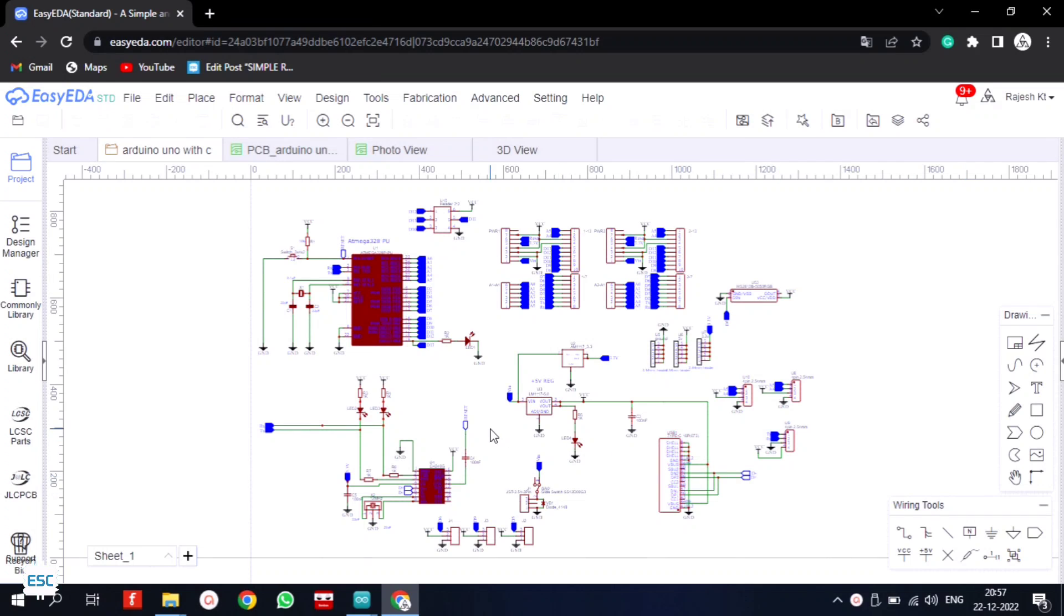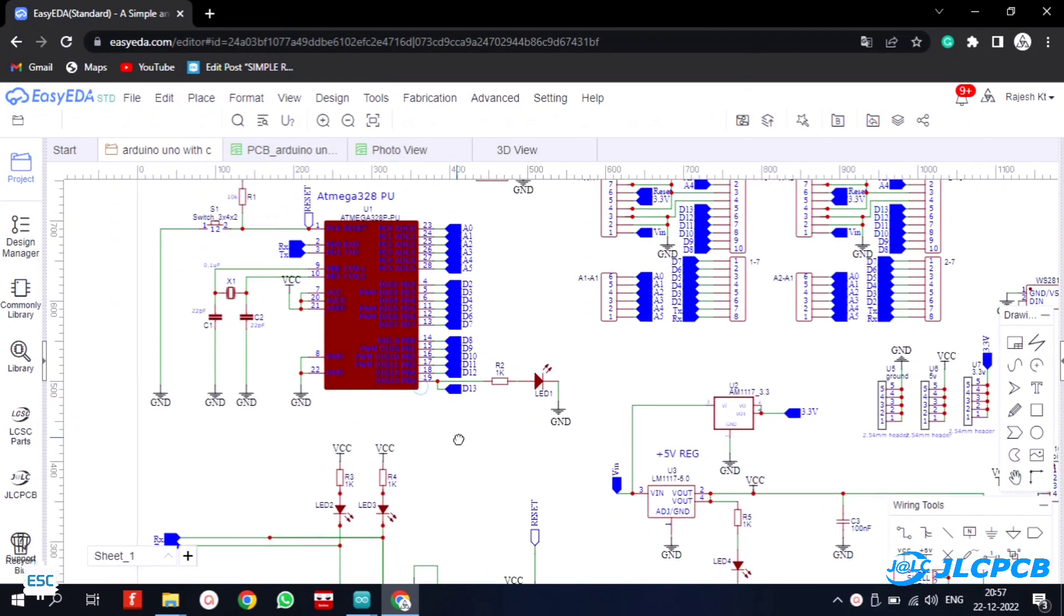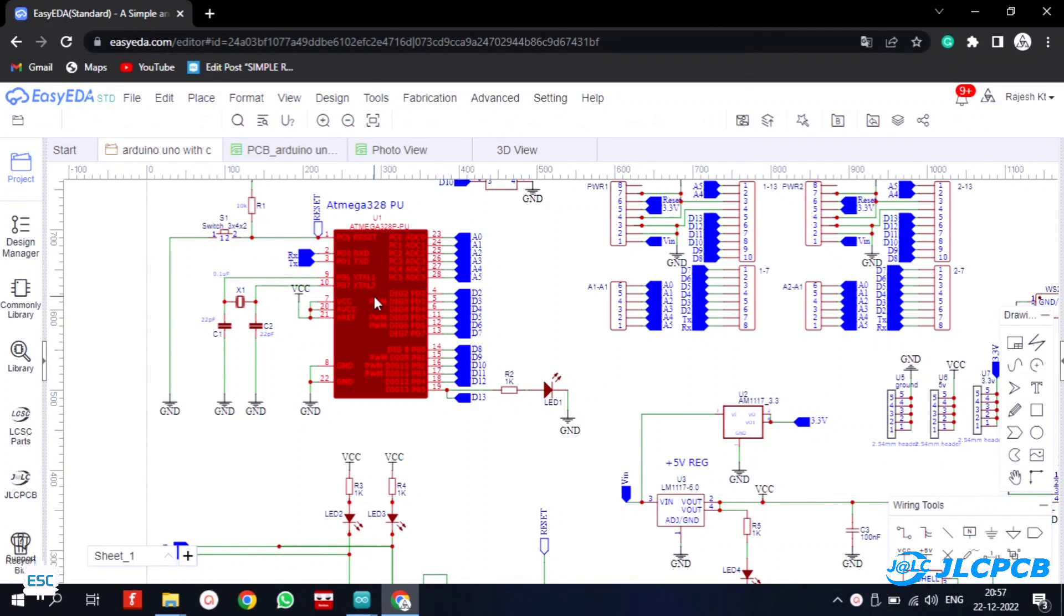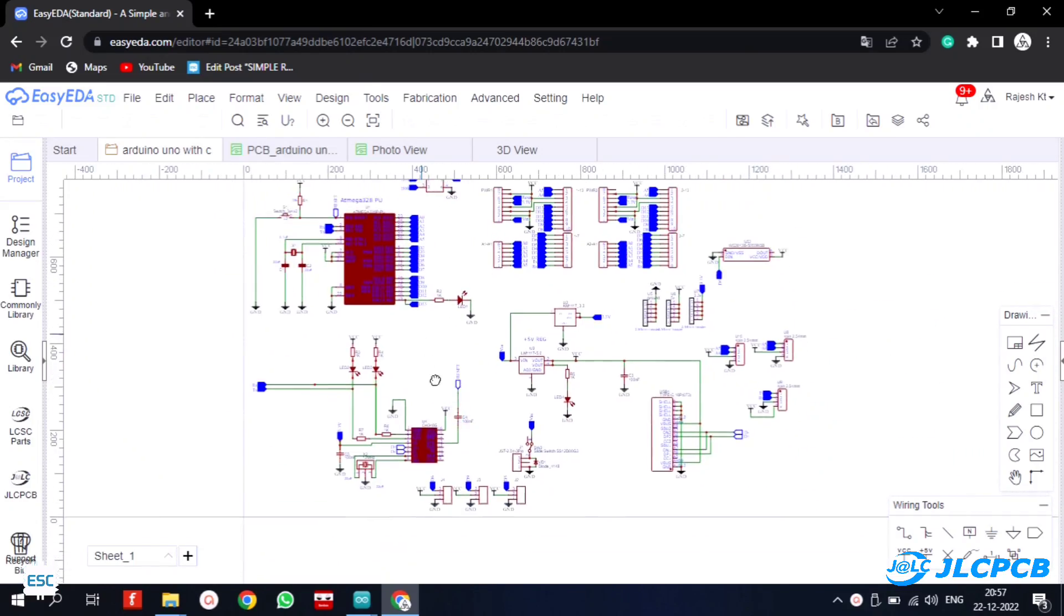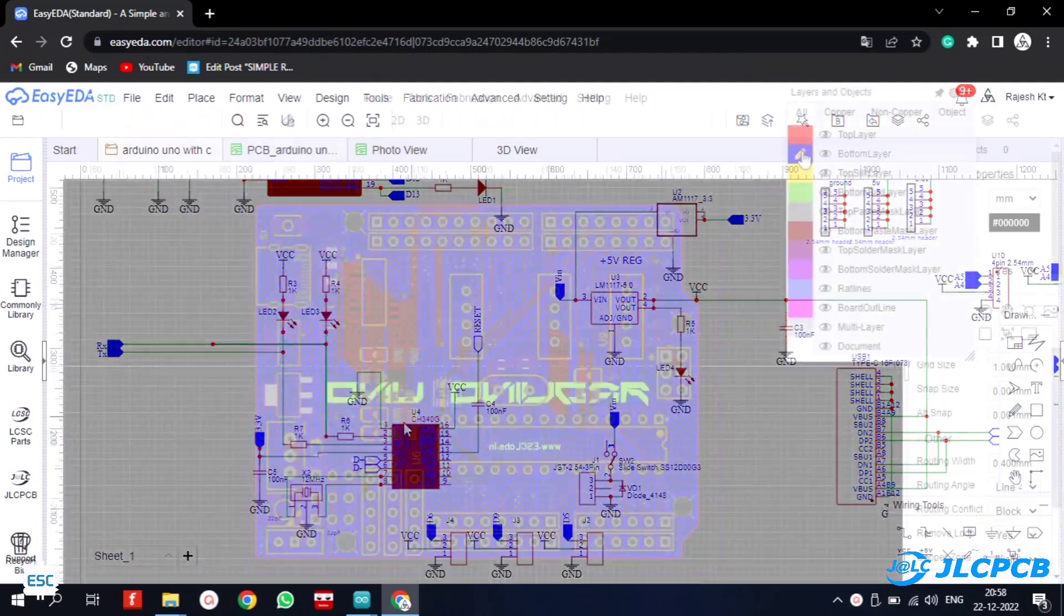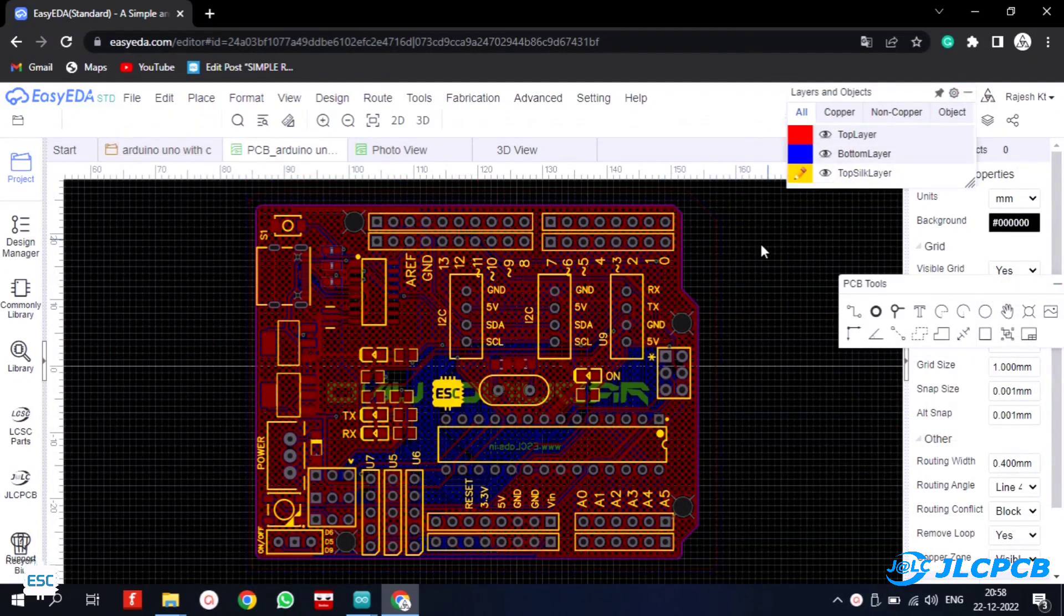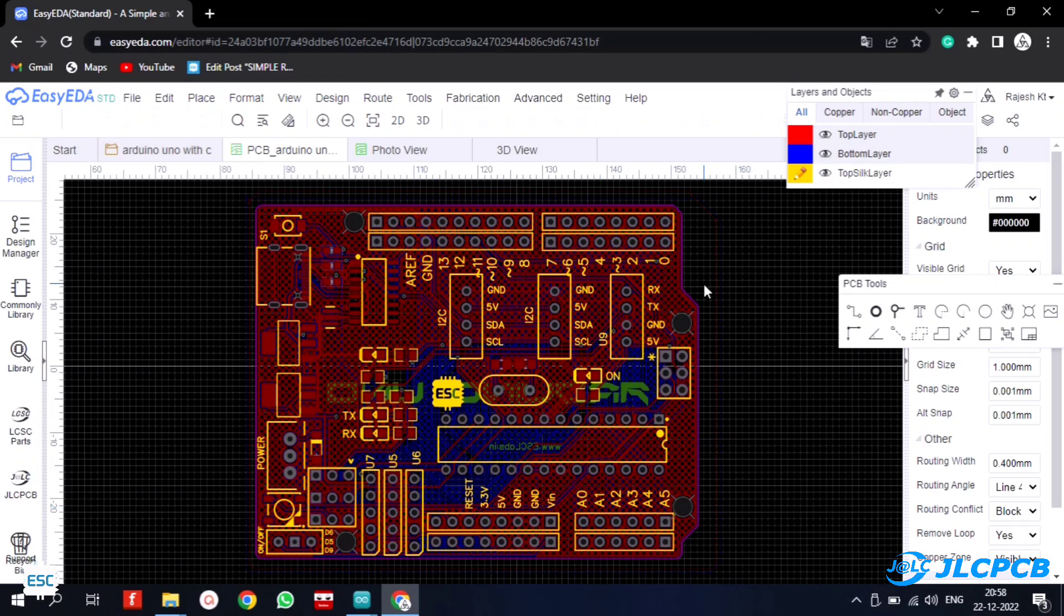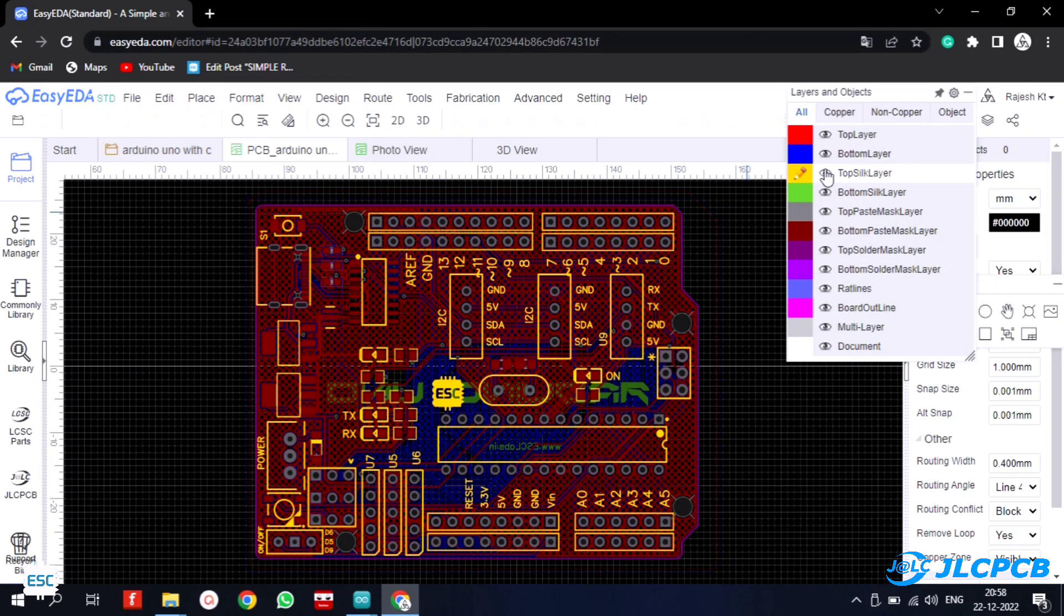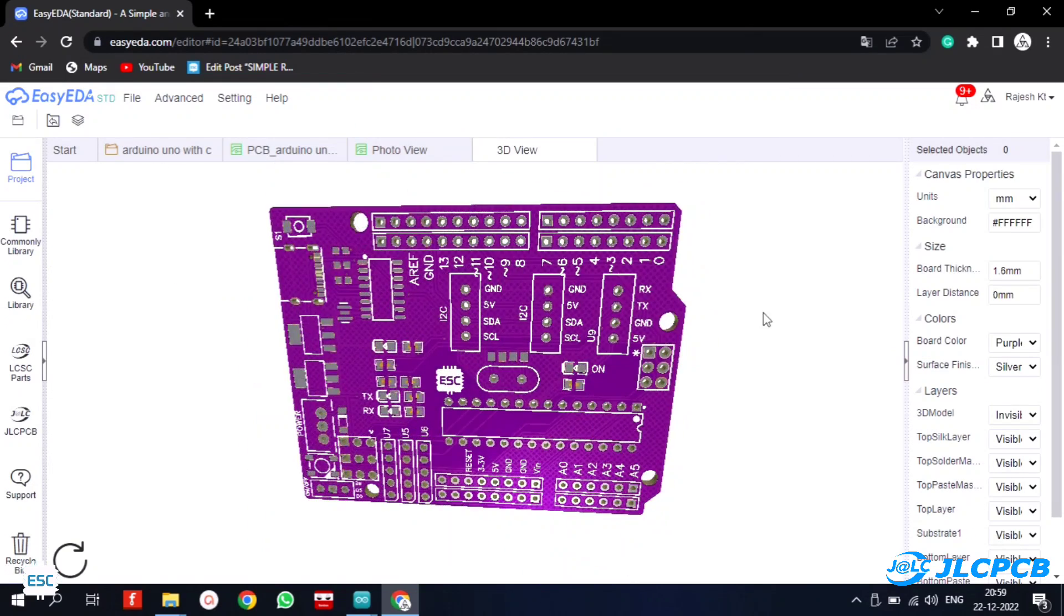I started by designing the circuit diagram in ECEDA, I used the original Arduino circuit as a reference and added the extra components. After designing the circuit, I converted it into a PCB. Here is the PCB after design. I used the same outline of Arduino Uno.